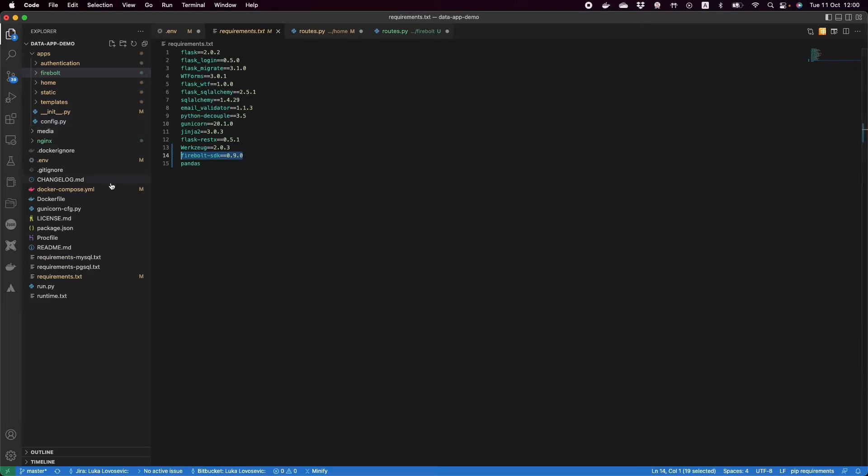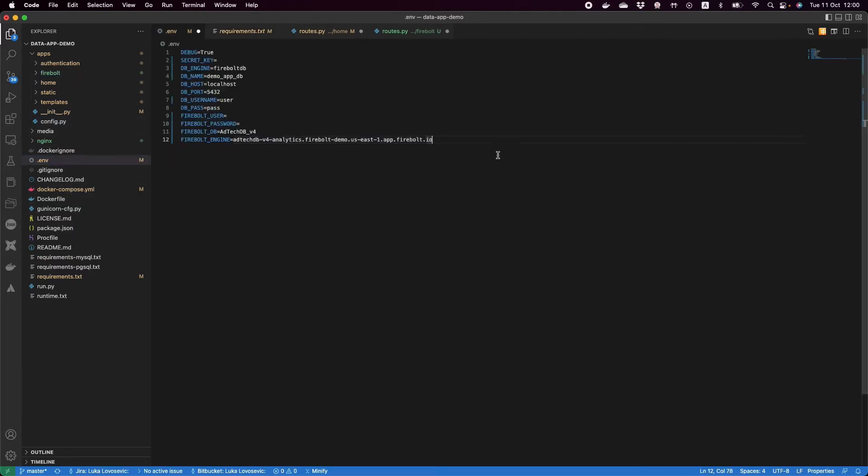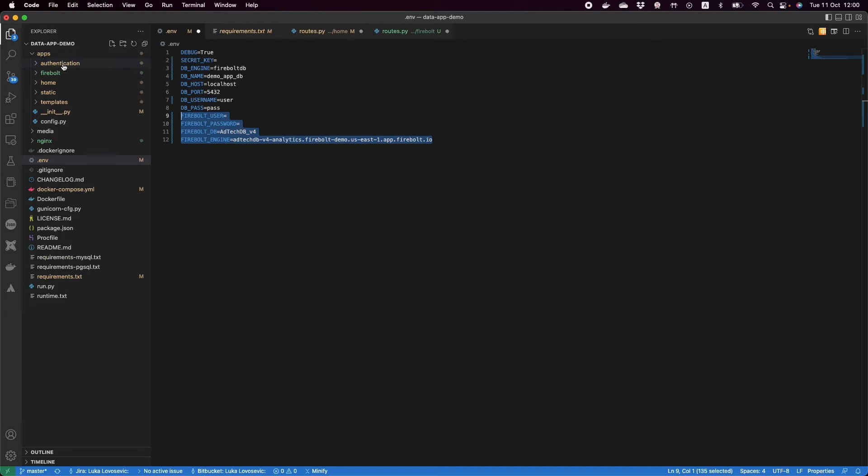I have my .env file for Docker. Here is where I specify specific things such as my username and password, the database and the engine I'm going to use to communicate. And then I have a couple of other folders which are Flask related.